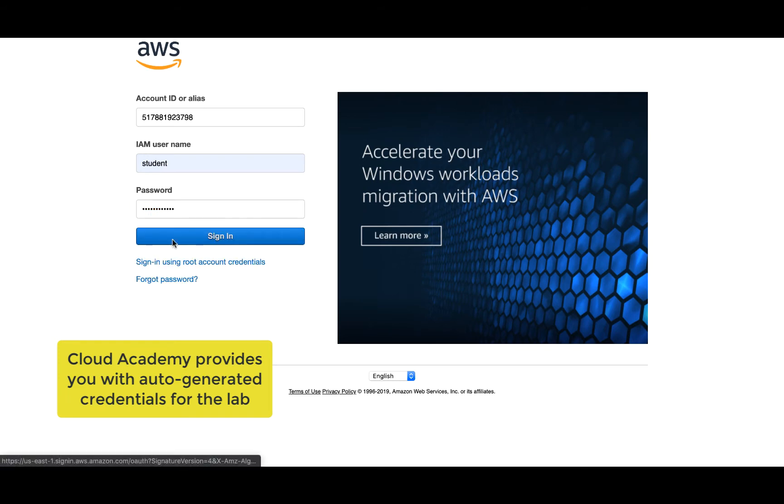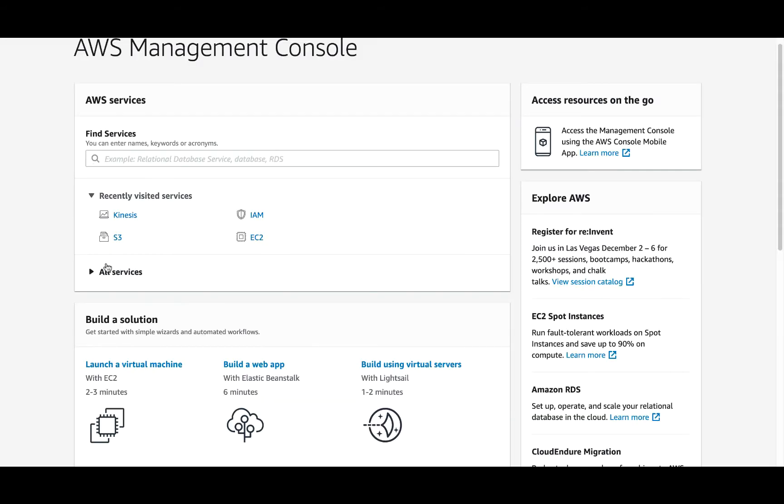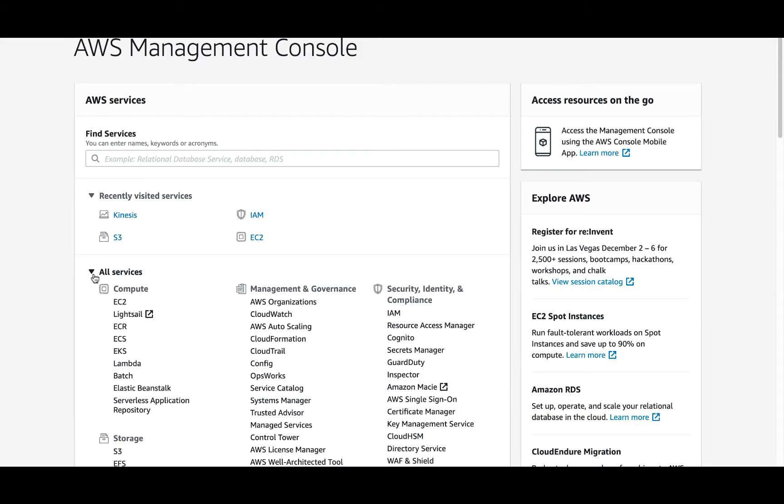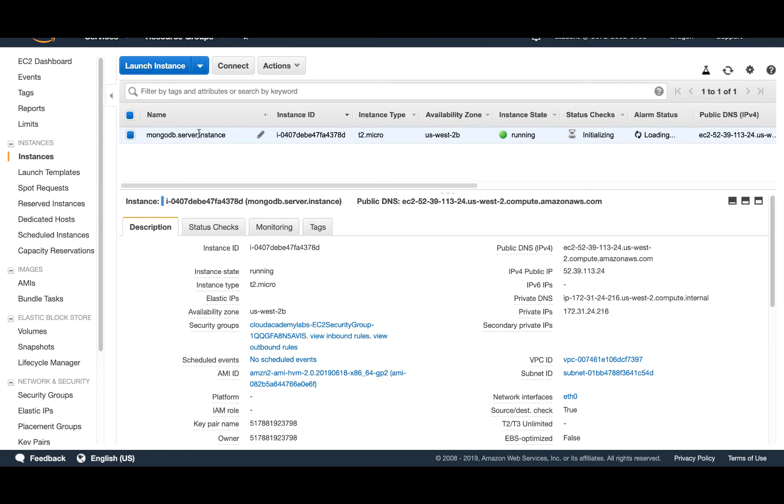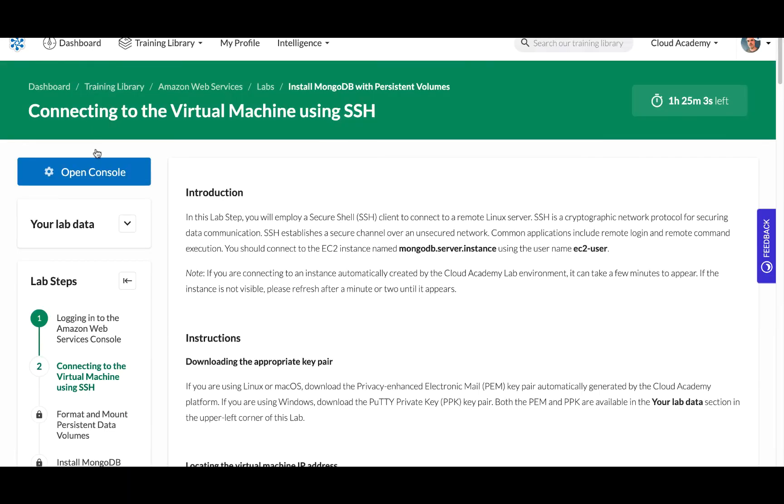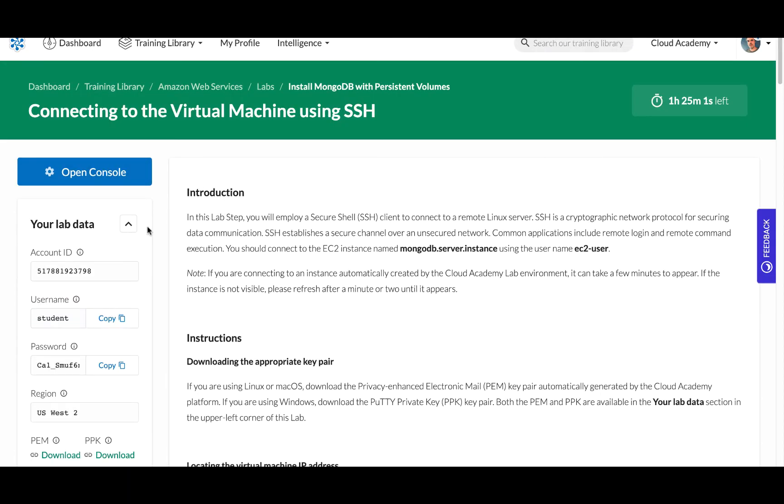So we're going to pop in our provided student ID, go straight into EC2 and we're going to find our running instance. So you'll see we have one here it's called mongodb.server.instance. There it is. So we know that's running.